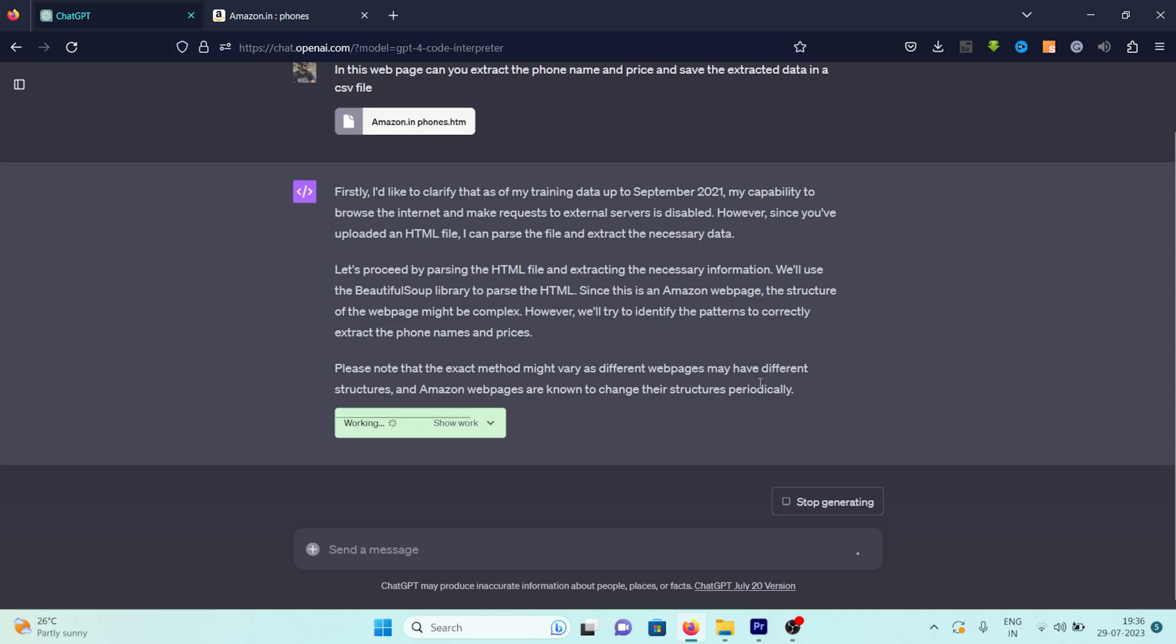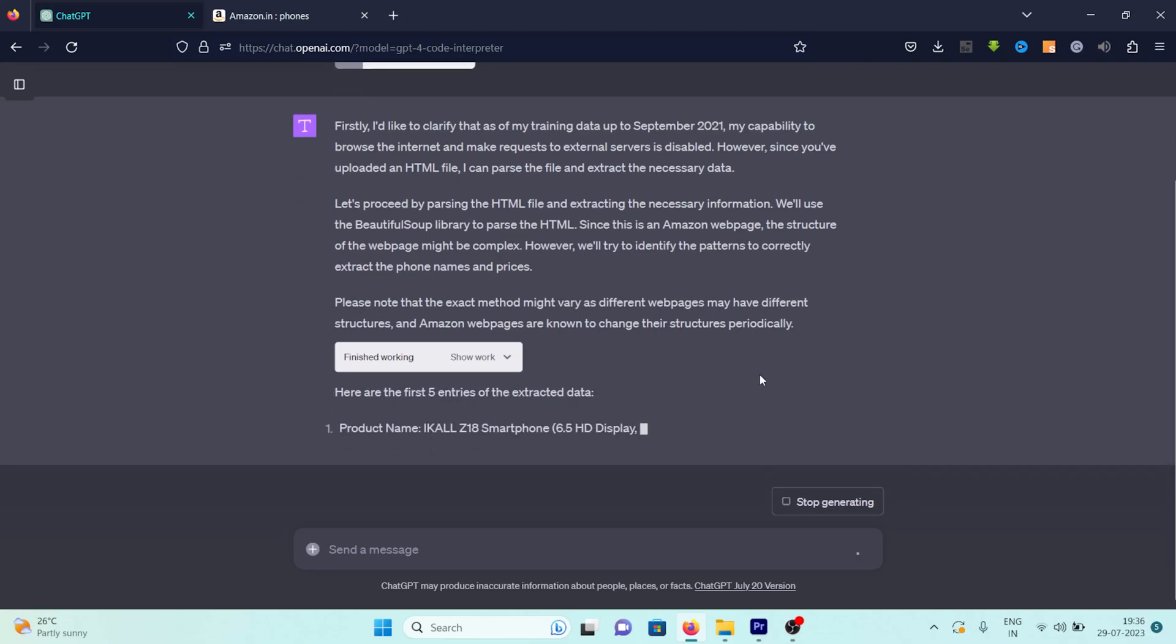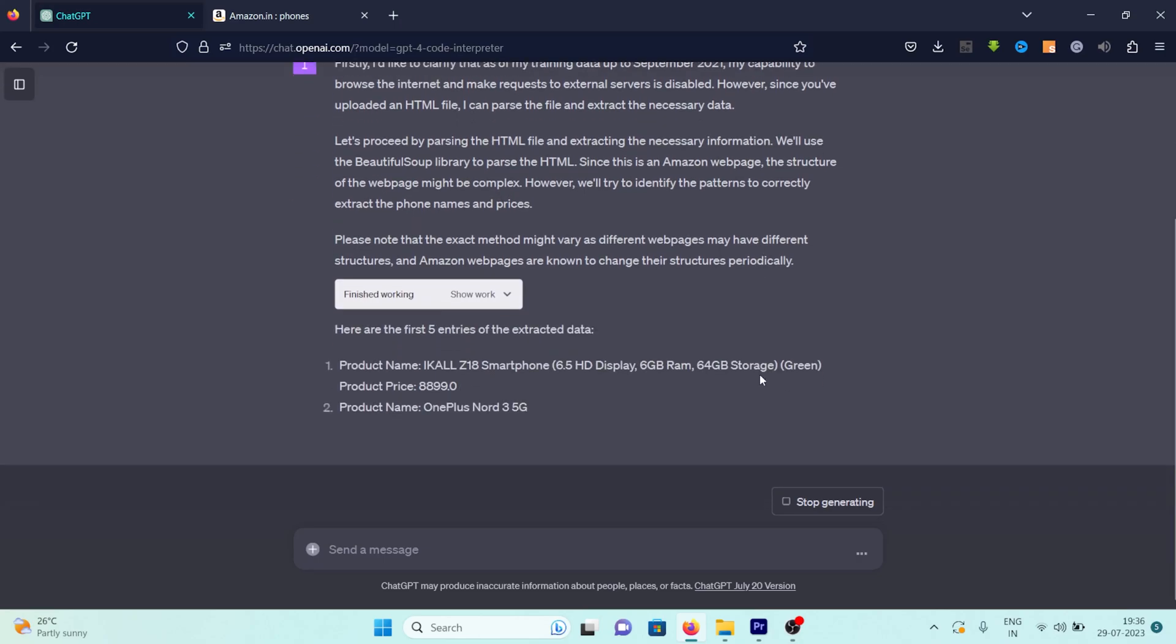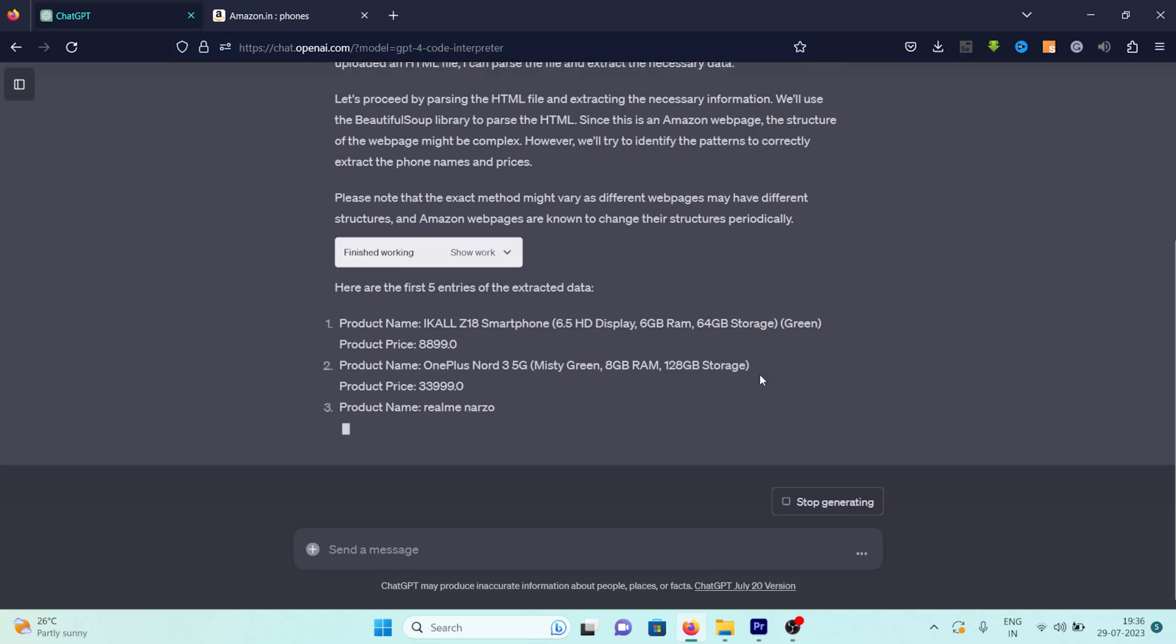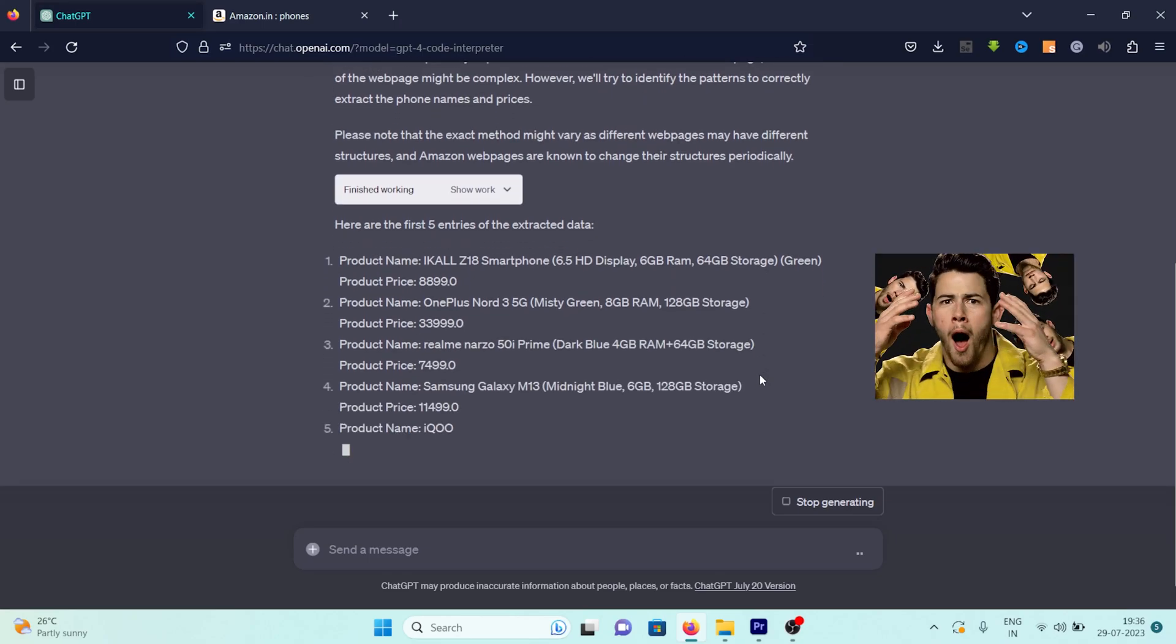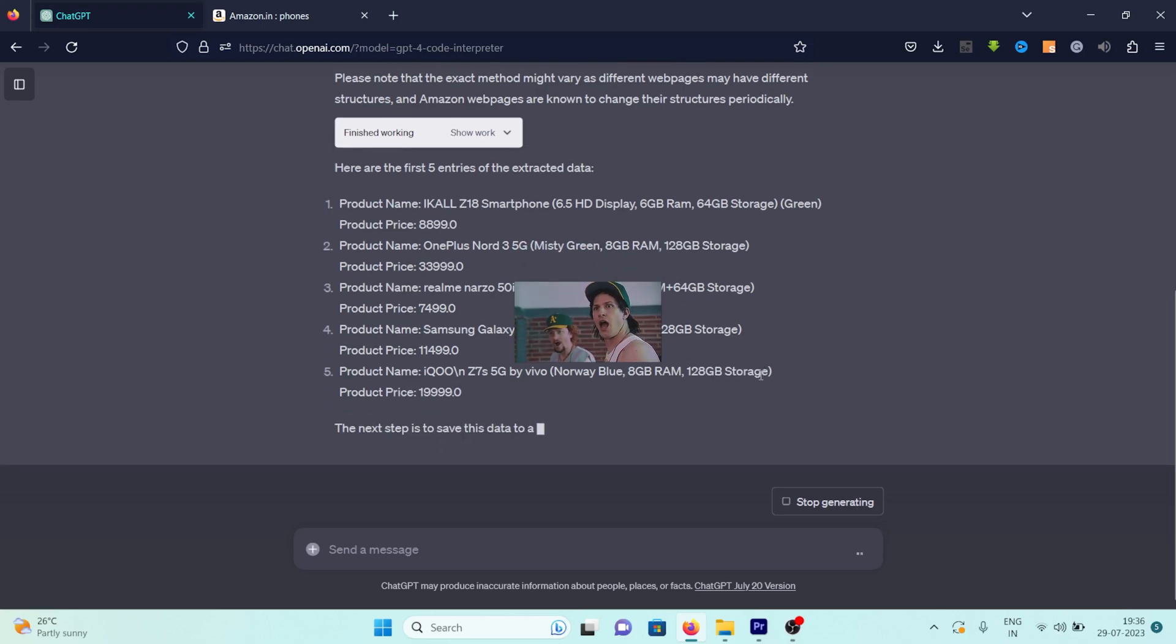Then, the magic begins. ChatGPT starts working on our request, processing the web page and extracting the data we asked for. After a short while, it presents us with the first five entries of the scraped data. It's a thrilling moment, seeing the product names and prices appearing right before our eyes, data that we've successfully extracted.